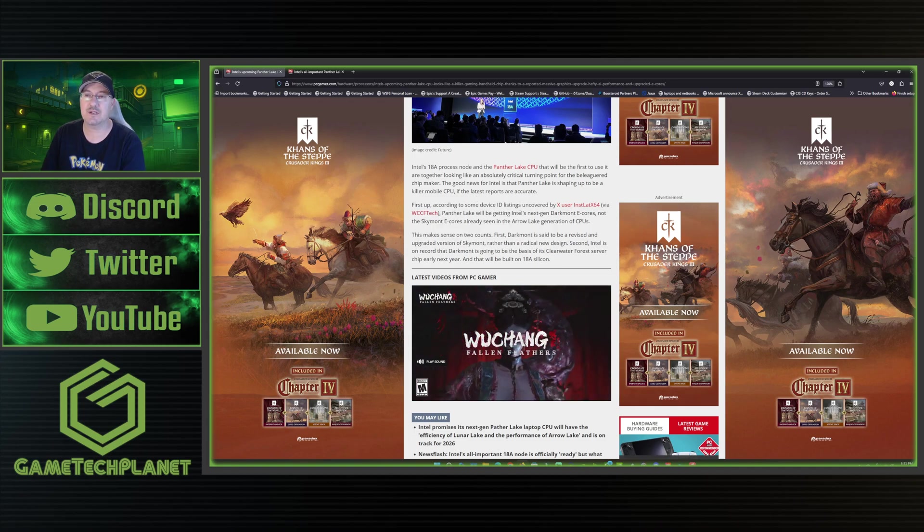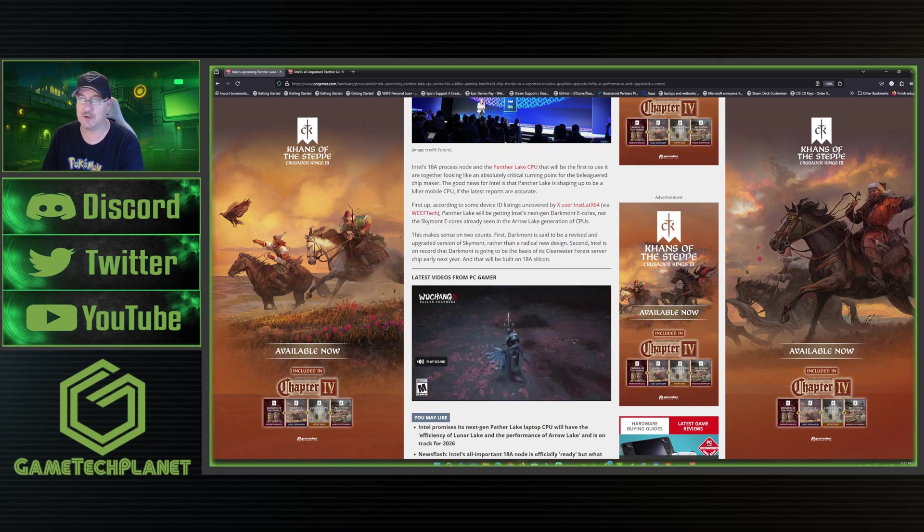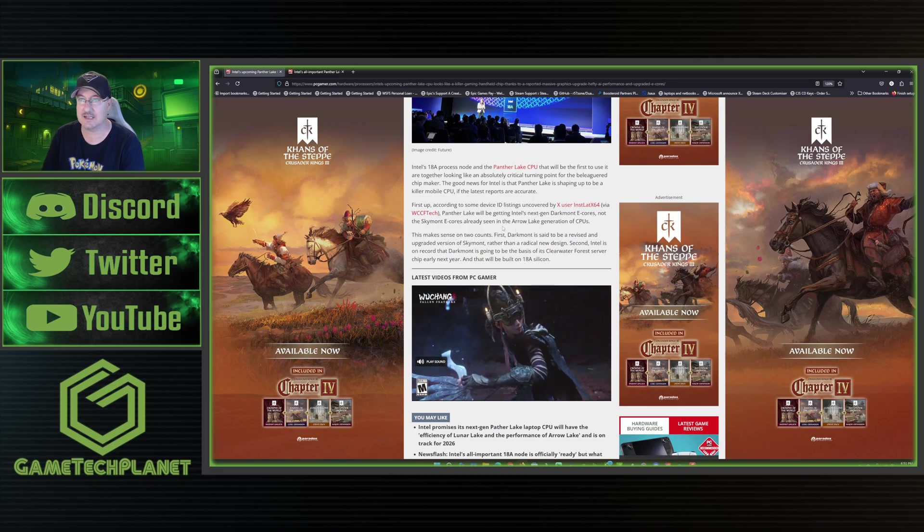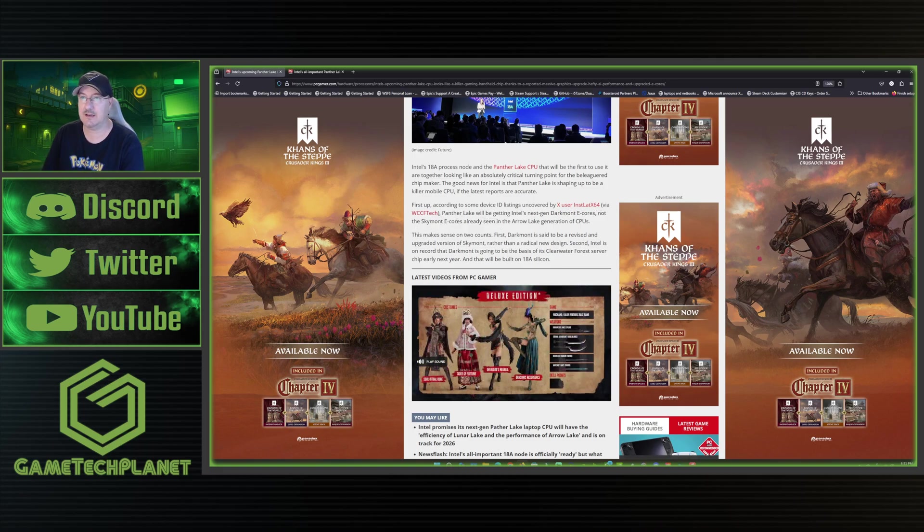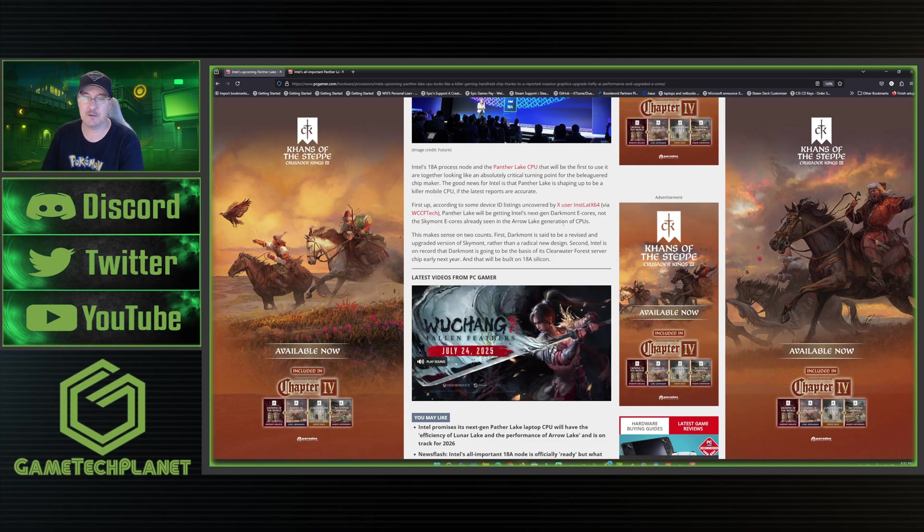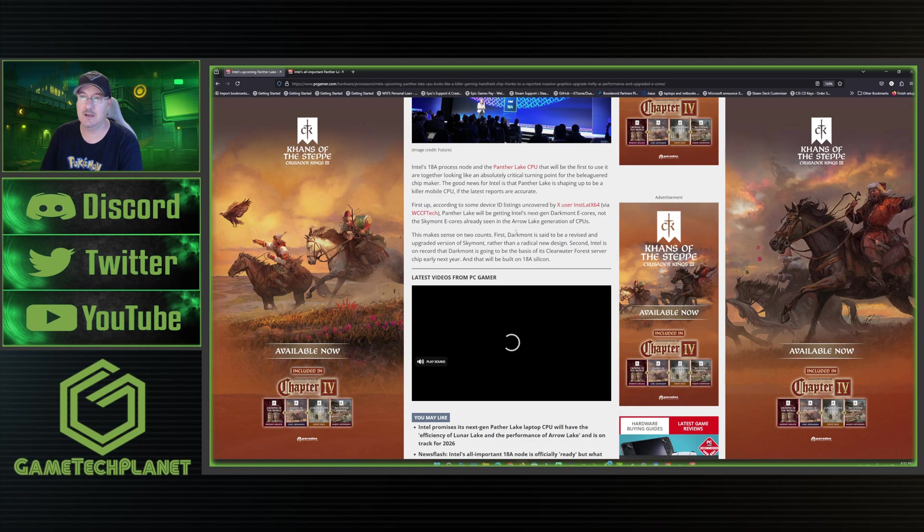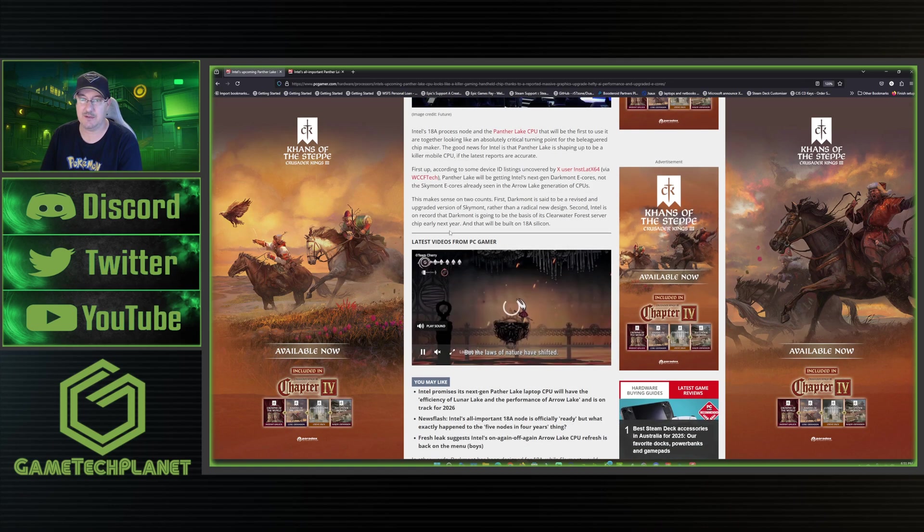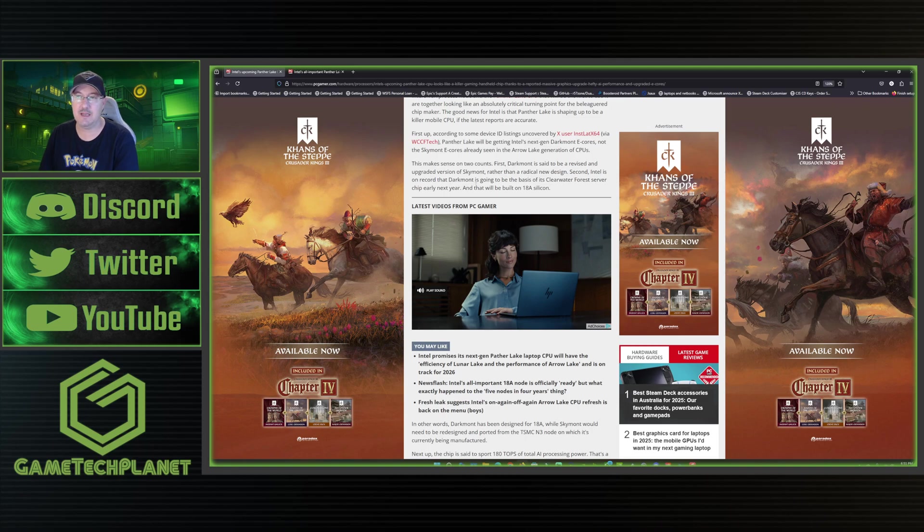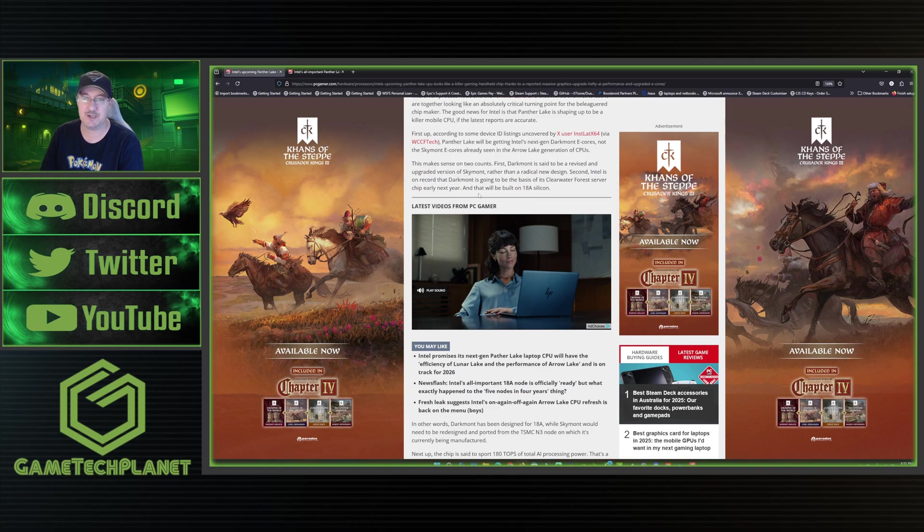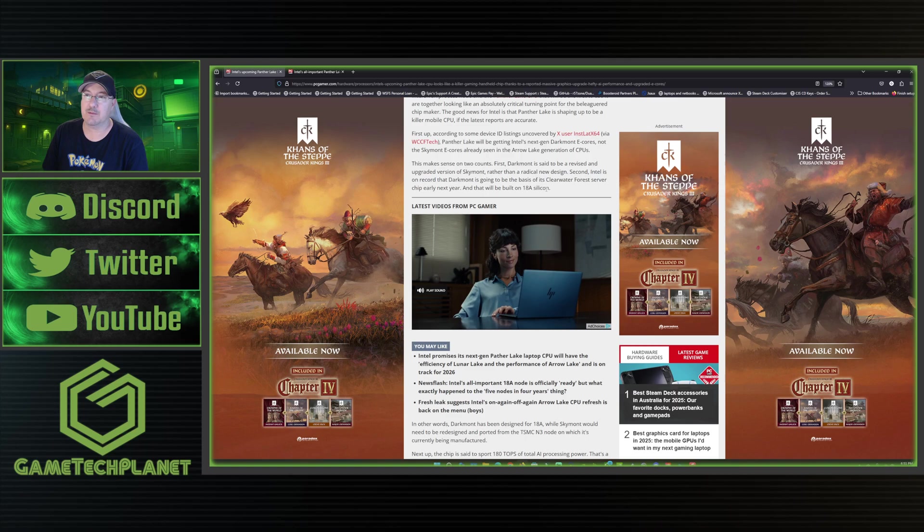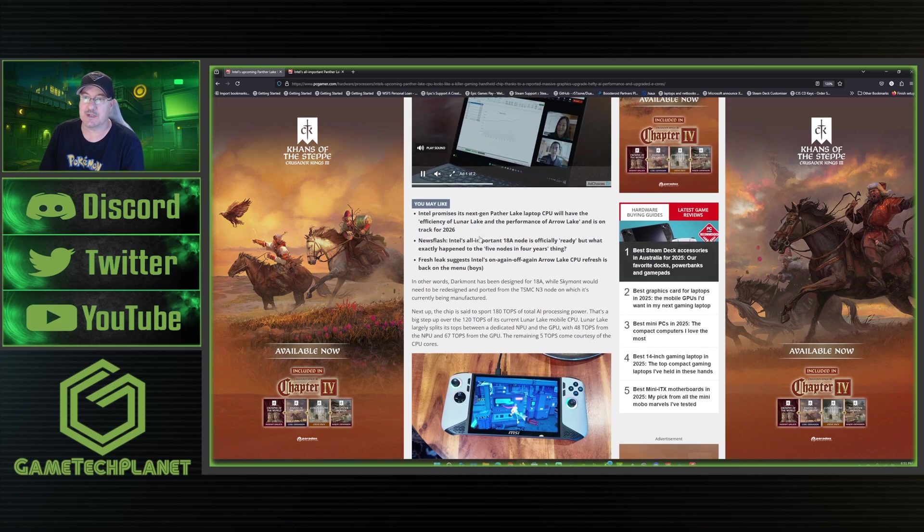So Intel's 18A process node and the Panther Lake CPU that will be the first to use it are together looking like an absolutely critical turning point for the chip maker. According to device ID listings, Panther Lake will be getting Intel's next gen Darkmont e-cores, not the Skymont e-cores already in the Arrow Lake generation of CPUs. This makes sense because Darkmont is said to be a revised and upgraded version of Skymont rather than a radical new design. Intel is on record that Darkmont is going to be the basis for its Clearwater Forest server chip early next year, and that will be built on 18A silicon.